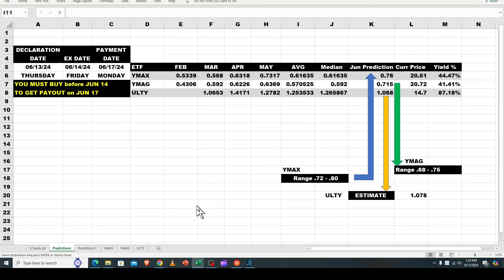Okay good peoples, late depends on where you are, late Monday evening early Tuesday morning in some parts. So I'm getting out my promised YMAG, YMAX and ULTI, sort of the funds of funds as they're referred to.